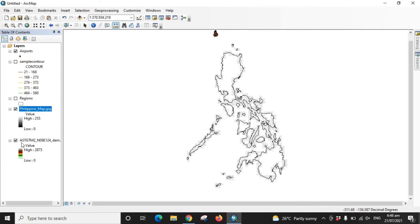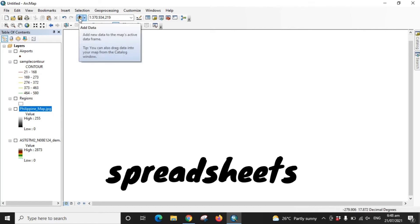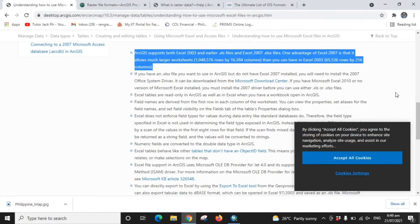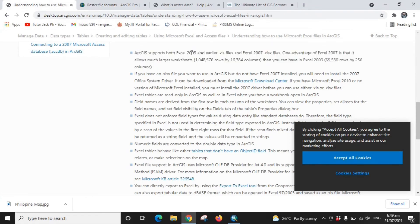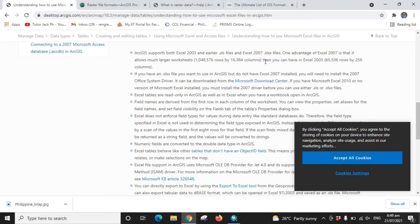The next dataset is spreadsheets. We have three sample spreadsheets: an Excel 2003 version file, an Excel 2019 file, and a CSV — comma separated value — file. ArcMap supports Excel 2003 and 2007, but later versions are not acceptable. So what you do is save your Excel file to the 2003 version, or you can also use a comma separated value file.